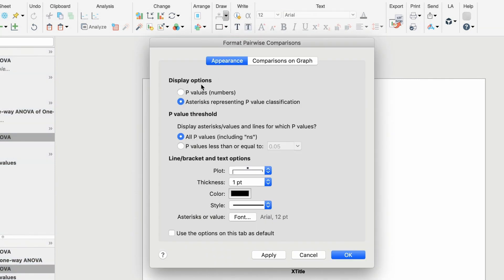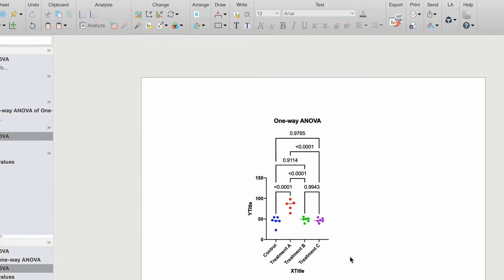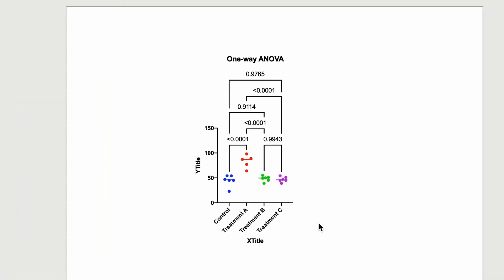I'll choose to display p-values instead of stars. Here you can see the four stars were replaced by less than 0.0001 and the NS text items were replaced by the exact p-values, all of which were greater than 0.05.